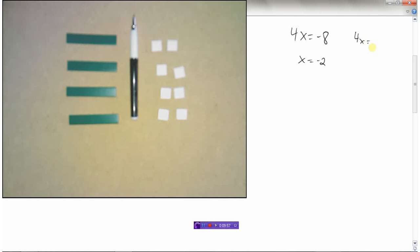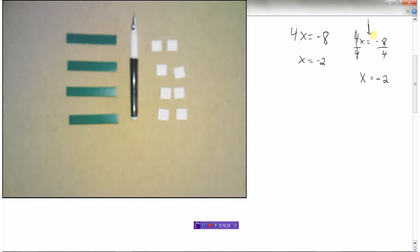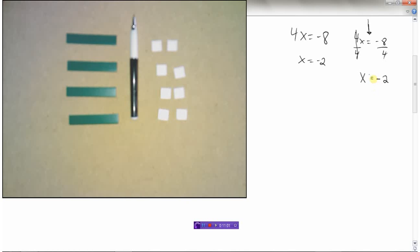Solving 4x equals negative 8 algebraically: the opposite of multiplying is dividing, so divide both sides by 4. On the left, 4 divided by 4 leaves just x. On the right, a negative divided by a positive is negative, and 8 divided by 4 is 2. So x equals negative 2. Also keep in mind: work vertically down the page and keep your equal signs lined up, because questions will get more complicated and you want to organize your work properly.